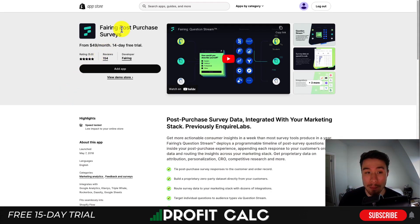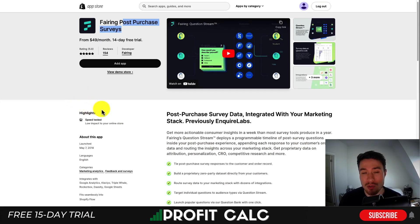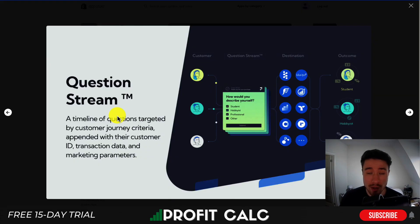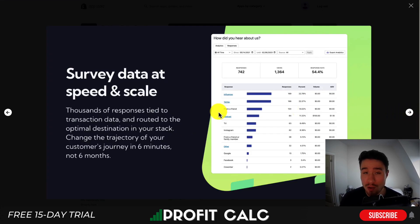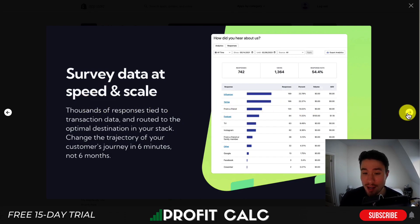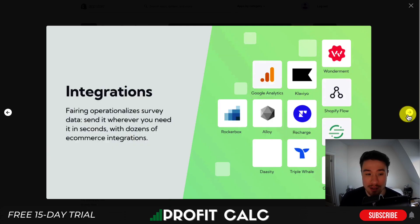The second app is going to be Fairing Post-Purchase Surveys. This is a paid app, but it's going to be integrated nicely with your marketing stack. One of the features is called Question Stream — a trademarked term — which is a timeline of questions targeted by customer journey criteria, appended with their customer ID, transaction data, and marketing parameters, giving you a lot of detail when asking a customer a question.